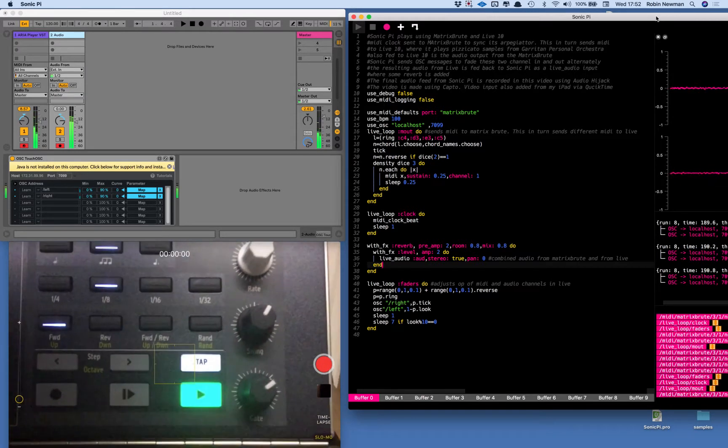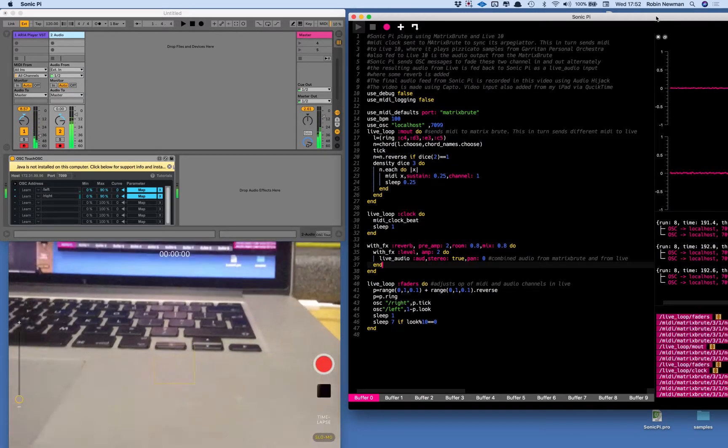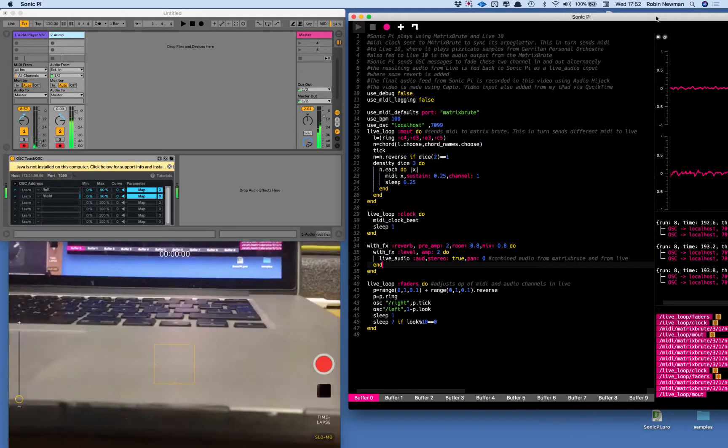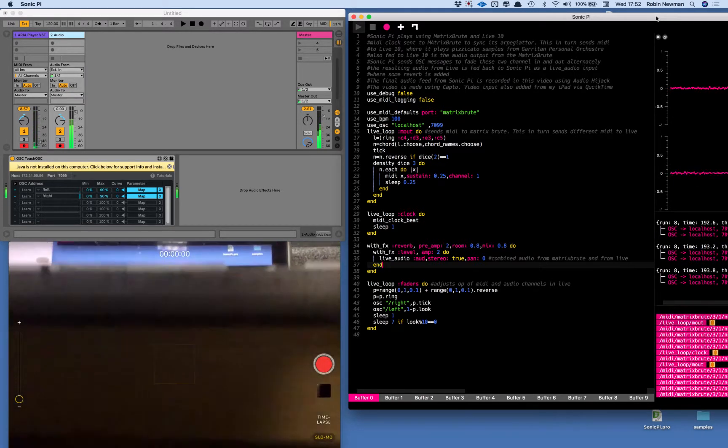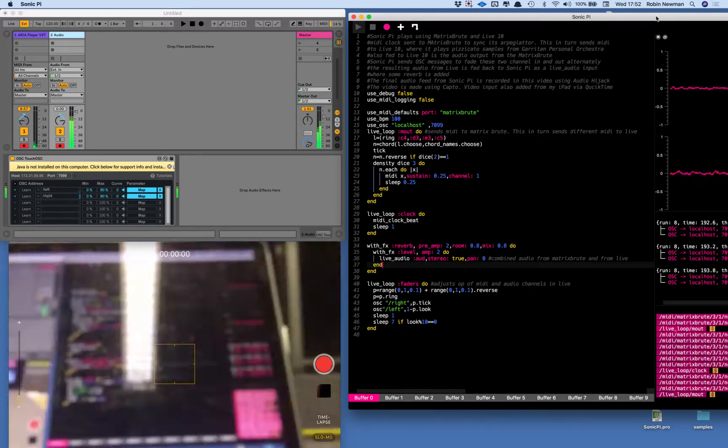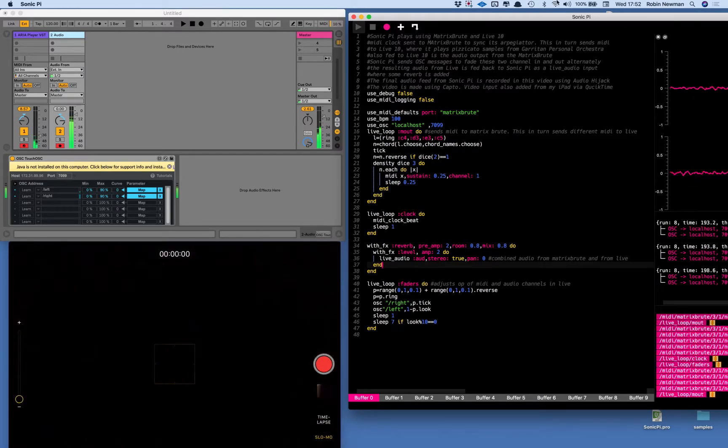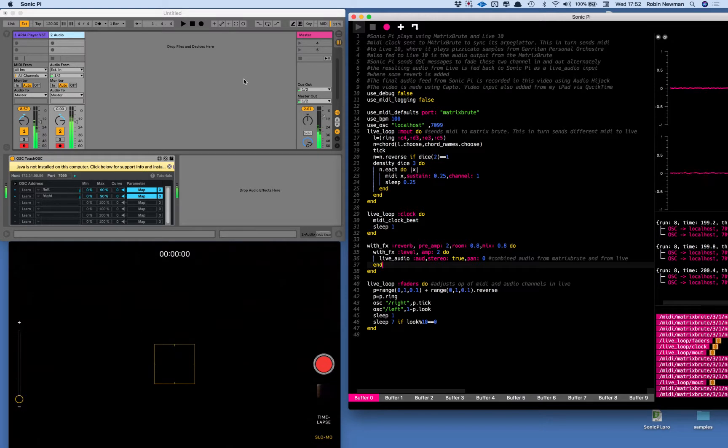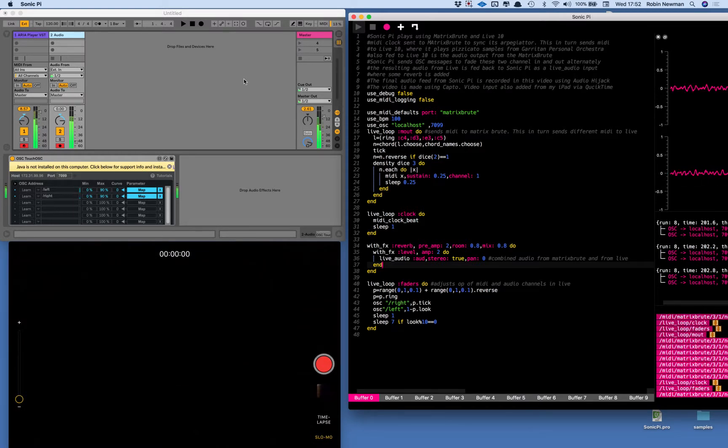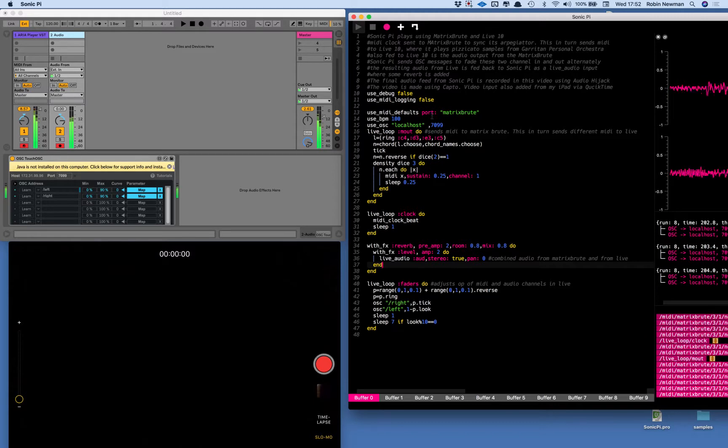So you can see that it's possible to get a whole range of different things happening with this and I hope you've enjoyed looking at the video. It's a great combination: Sonic Pi, Ableton Live and the Matrix Brute, and very easy to use Sonic Pi to control various aspects as we could see.